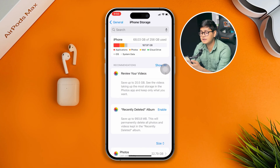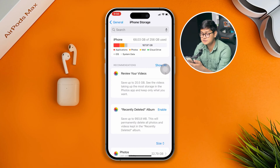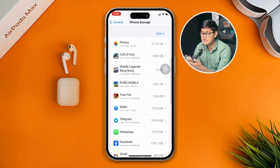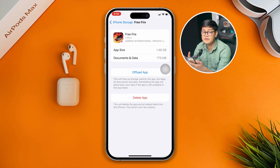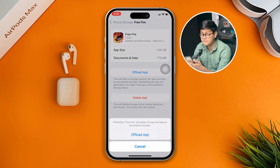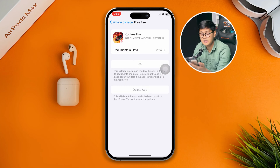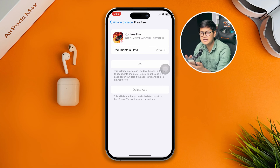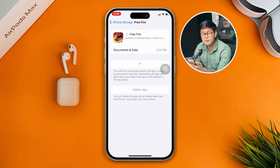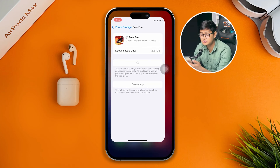If you have plenty of storage available but still have the problem, scroll down a little, find Free Fire, and tap Offload App, then tap Offload App again. Then you will see the Reinstall option — just tap it. I'm not doing it here since I'm making the video live, but once you do it, your problem is going to be solved.